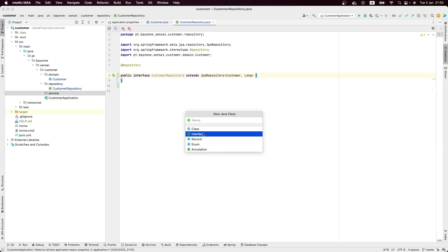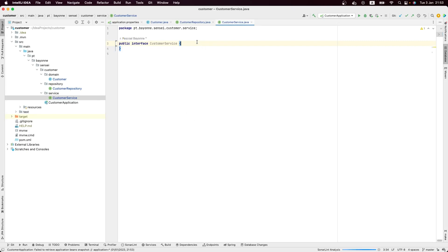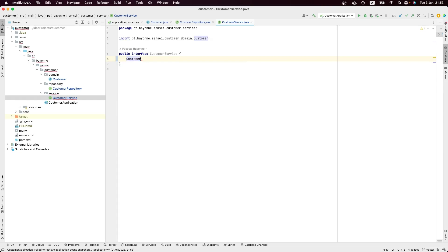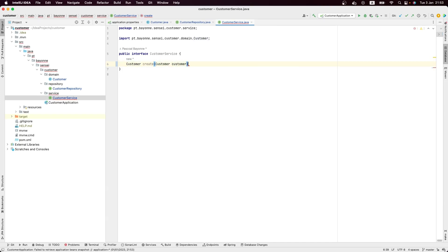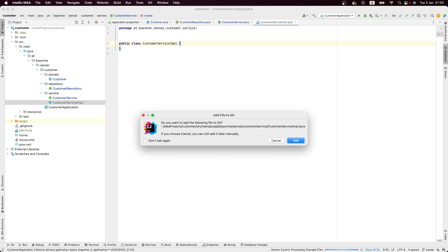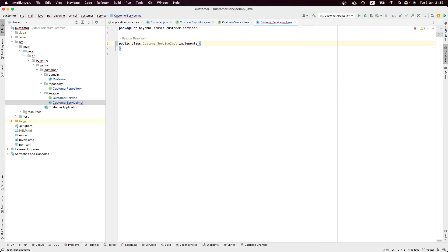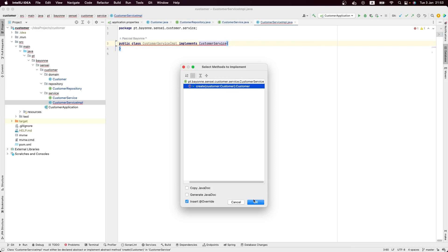Now that we have our repository, we need to create a service. Let me create another package and then create the interface — CustomerService. The first thing we'll do is create a method that will allow us to create the customer; it will receive a customer object. Now let's create an implementation for this service — CustomerServiceImplementation — which should implement the CustomerService interface, and let's implement the methods.